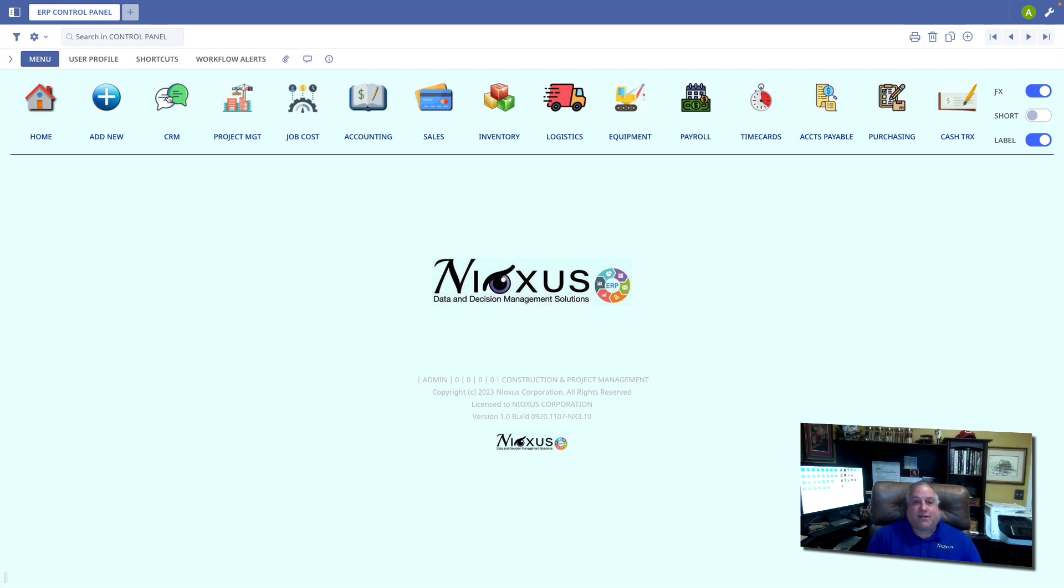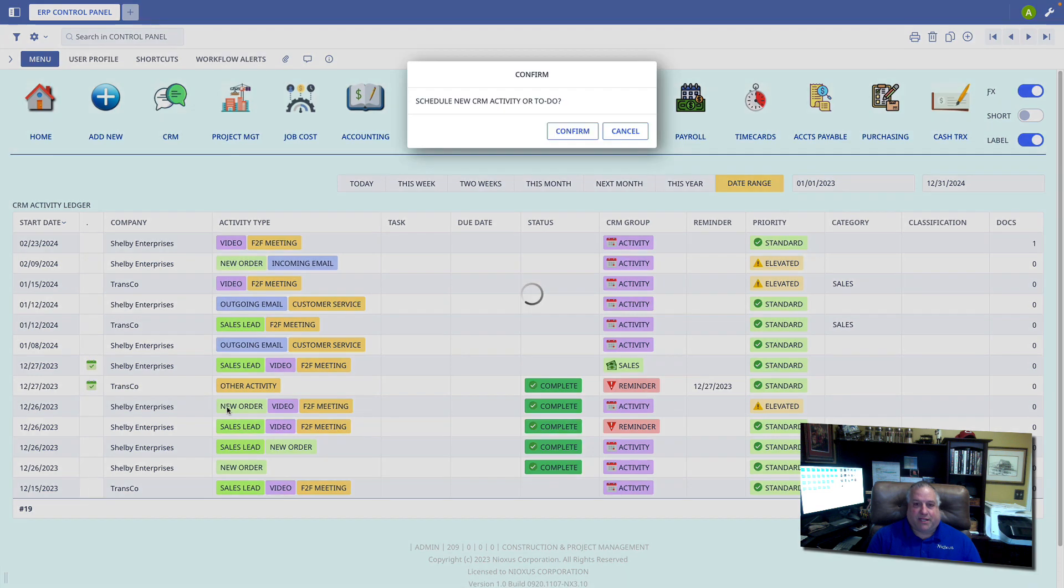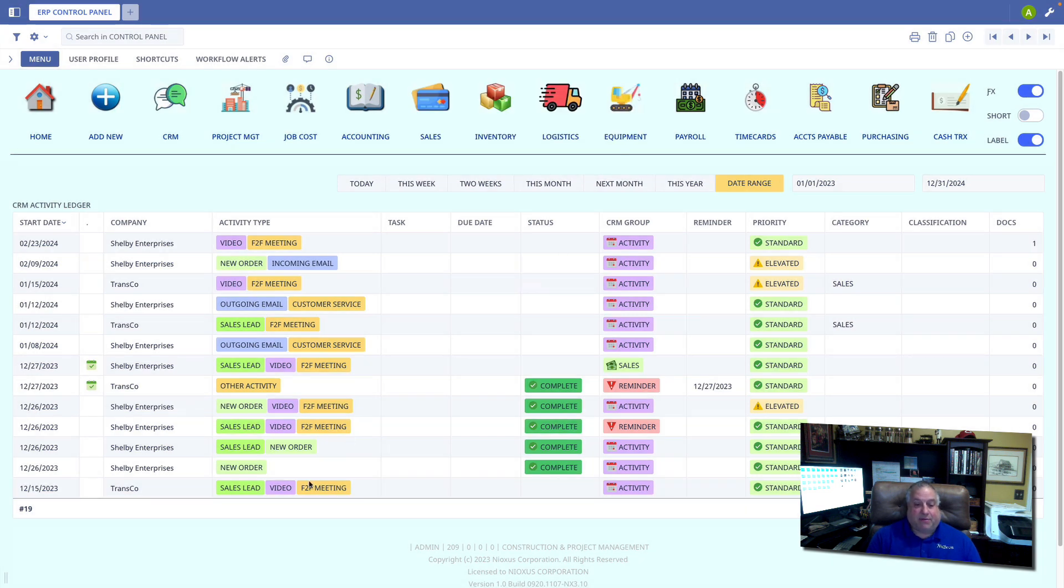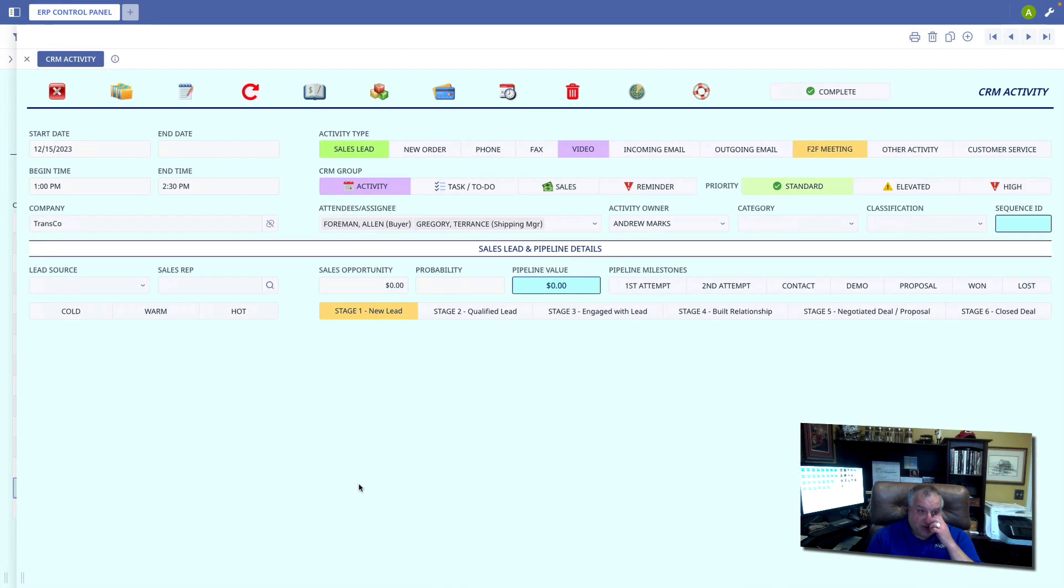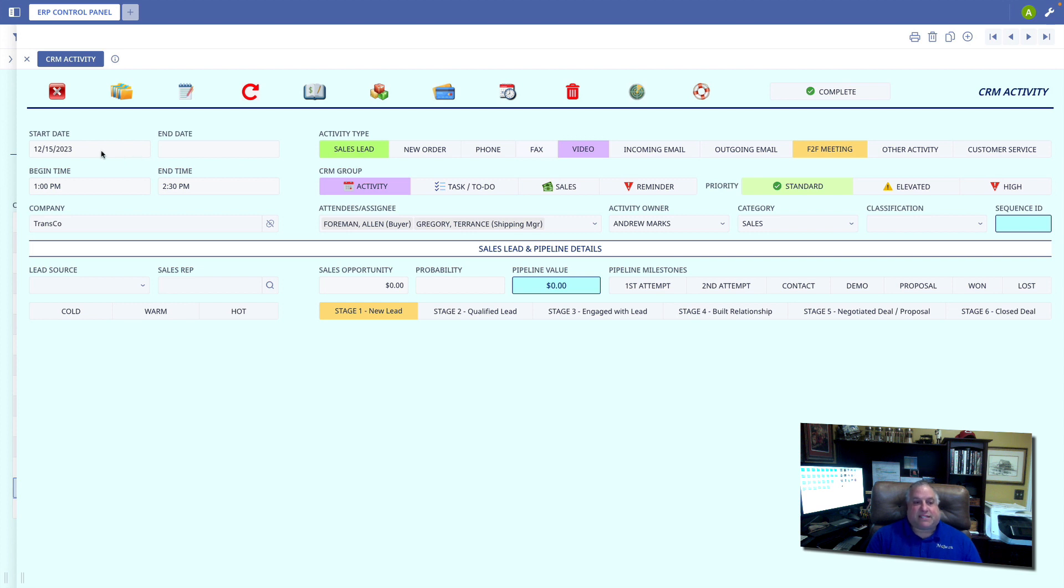I'm going to go into my CRM module and pick up an event that I had previously scheduled. Let's say we have a digital face-to-face meeting with a new sales prospect. The meeting is scheduled for December 15th, 2023.